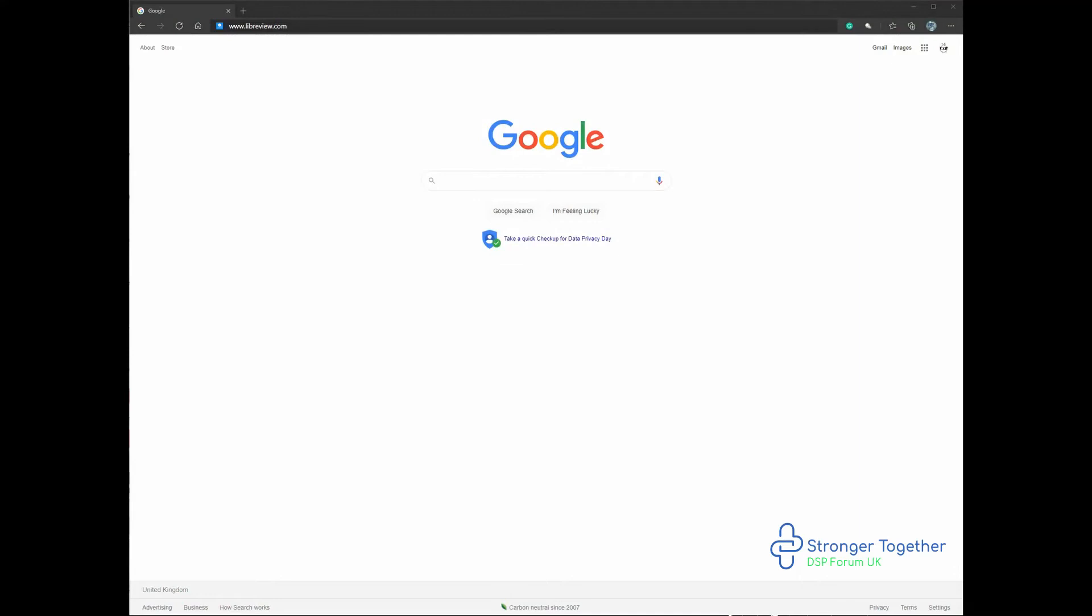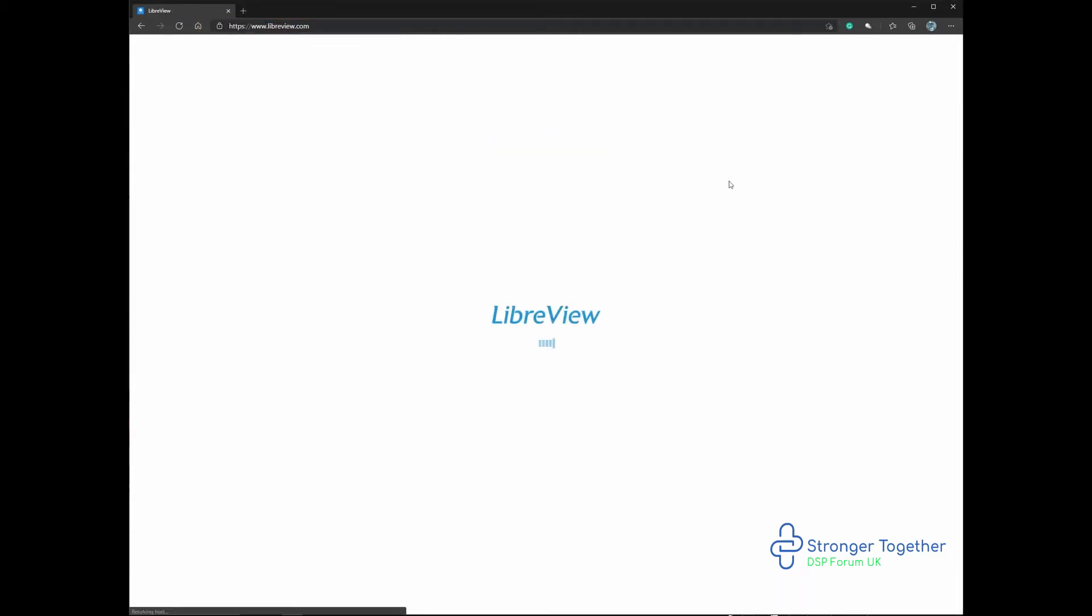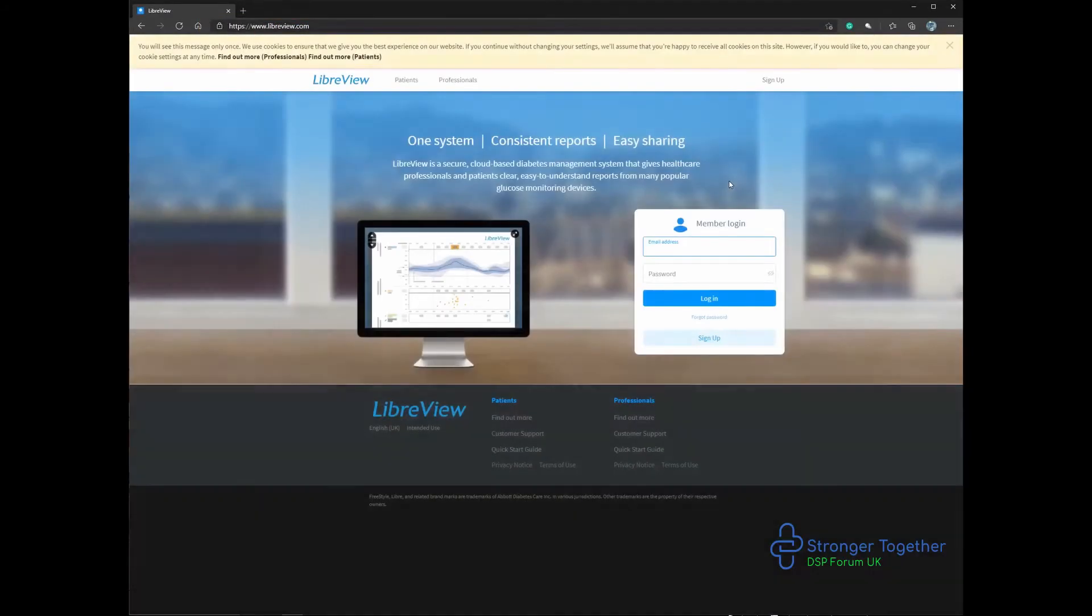We'll type in www.libreview.com into your browser and press enter. This will take you to the LibreView platform.